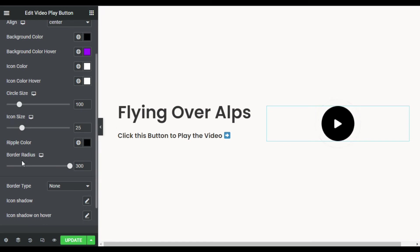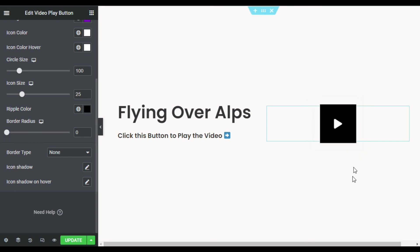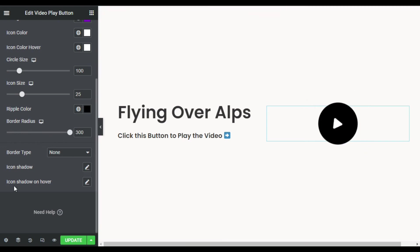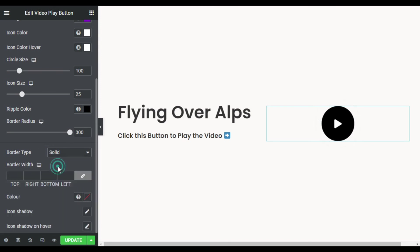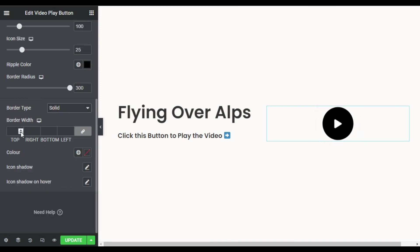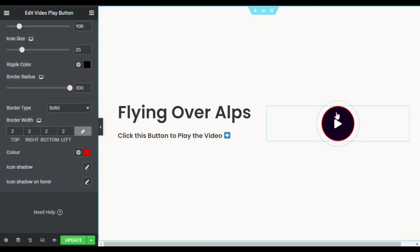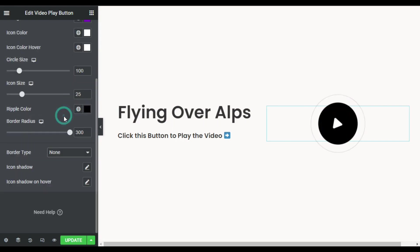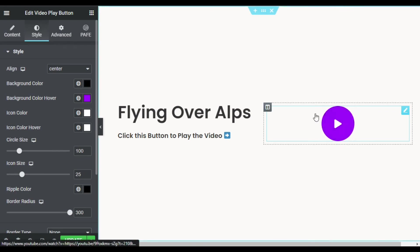You can change the circle size — I will make it 100%. You can also change the icon size — 25 is perfect for this. You can change the radius so the button won't appear as a circle, but the circle looks much better. You can also add a border — I will set the width to 2 and add a red color, so you can see how it looks — but I will not use a border. Now I am done, so I will just update the page.